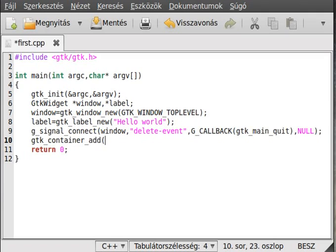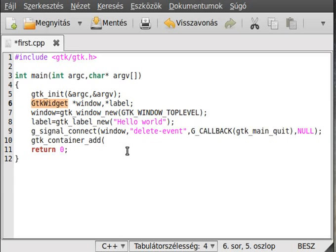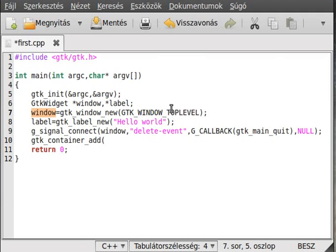First we have to cast, because you have to cast a lot in GTK. Everything is a GtkWidget but functions don't always take a GtkWidget — for example, gtk_container_add wants a GtkContainer. A GtkWindow can be a container because it can contain something. To cast to a container we use a macro called GTK_CONTAINER.